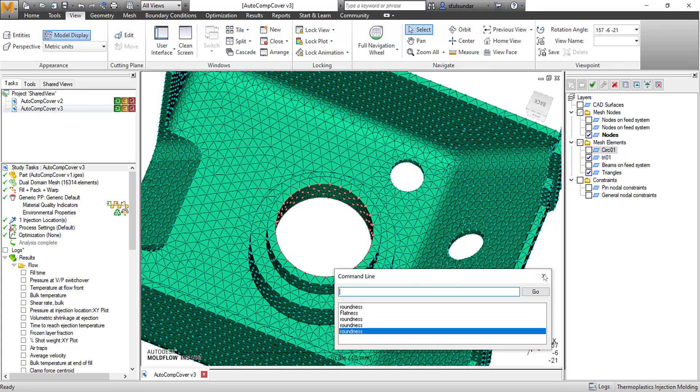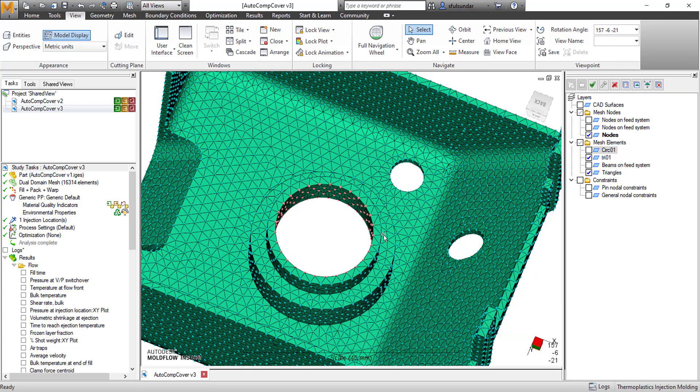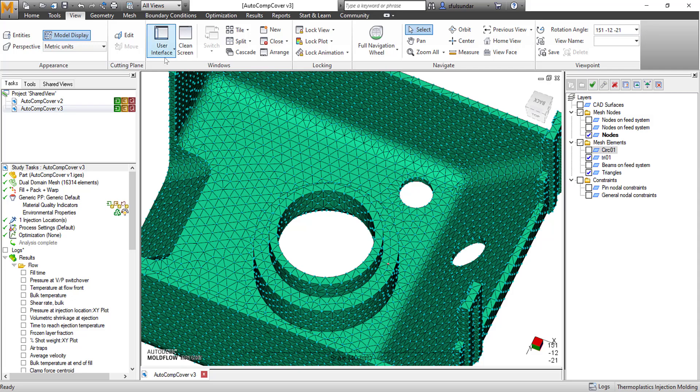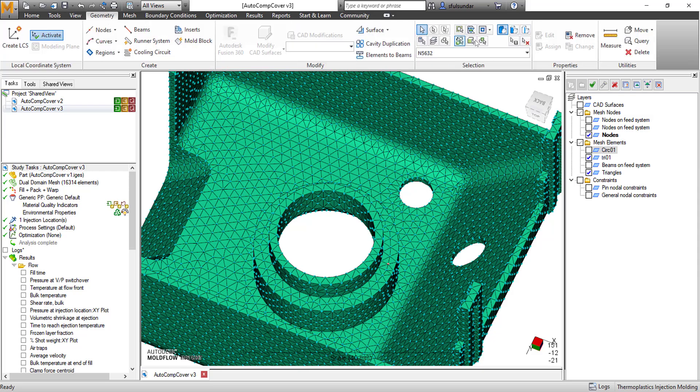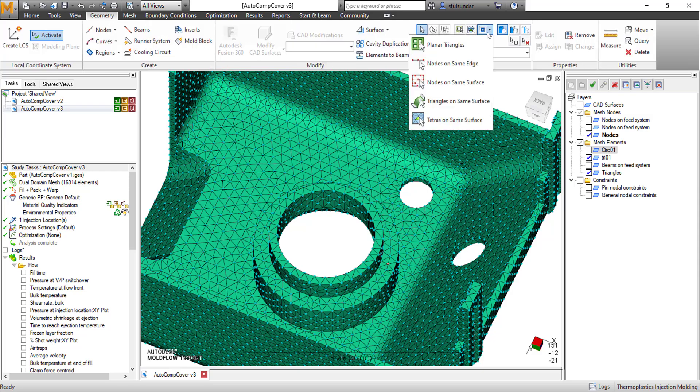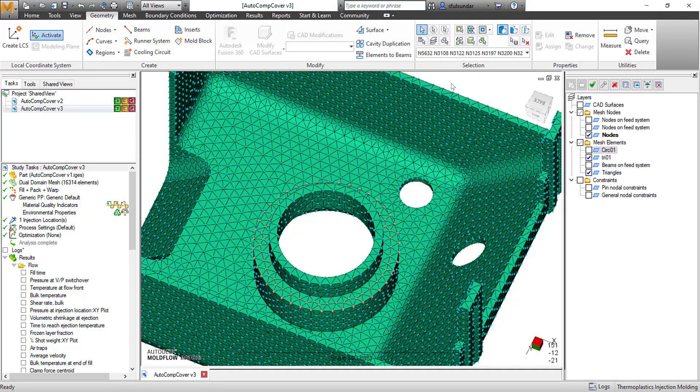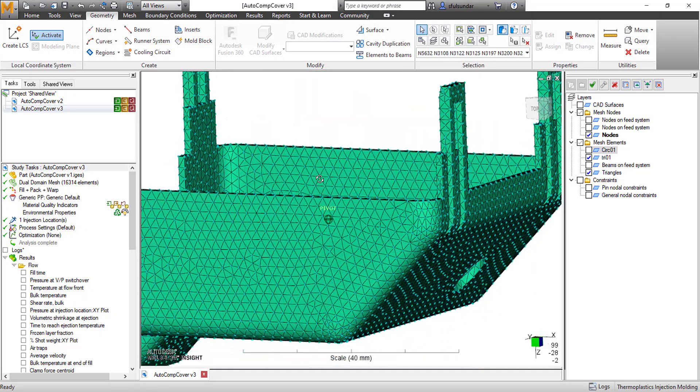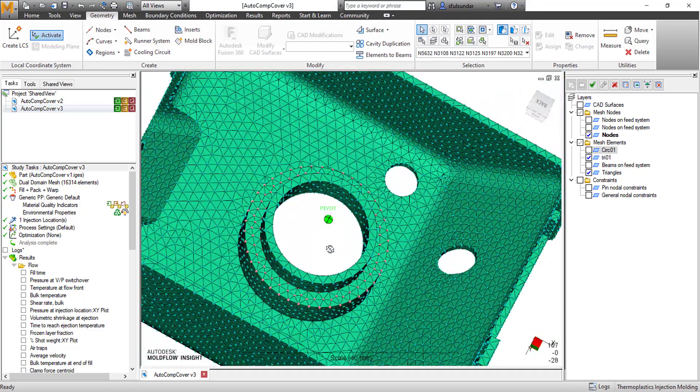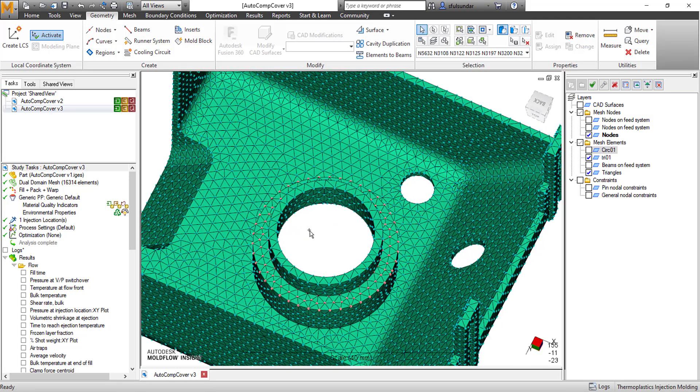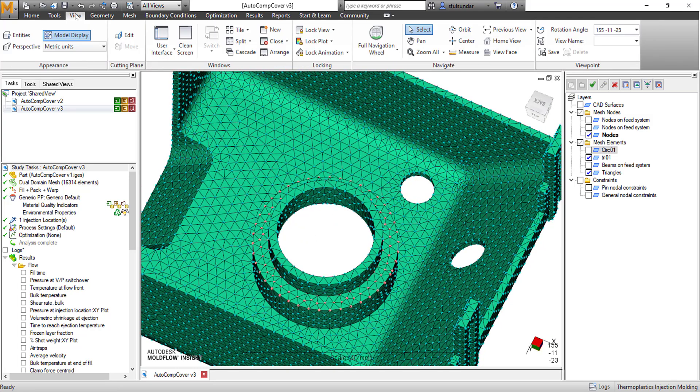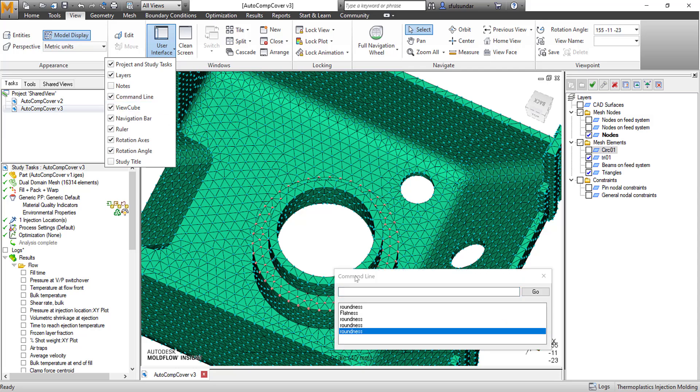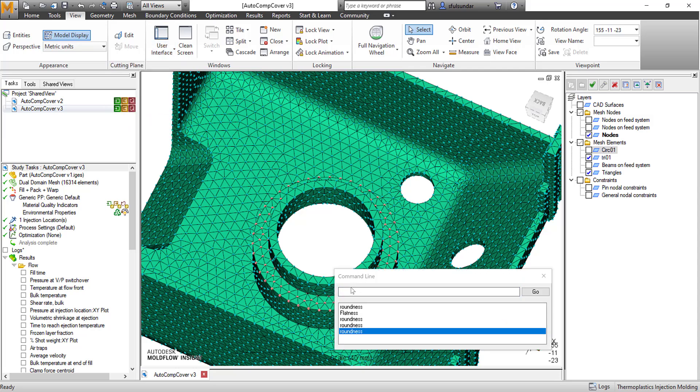Let's get back to the other feature. I would be interested in knowing the flatness of this surface. Again, I would be selecting a node in the geometry, and with that selection tool, I would be selecting the nodes on the same surface. You can see that I have selected the nodes on the same surface, and this time I would be using another command line, which is flatness.